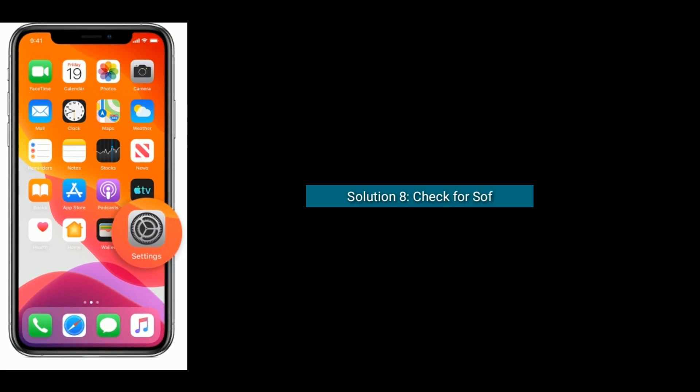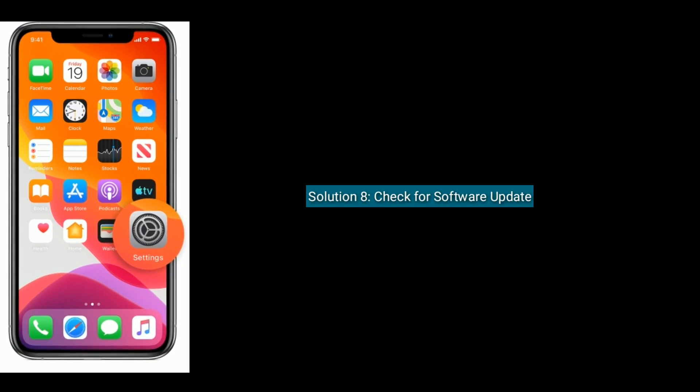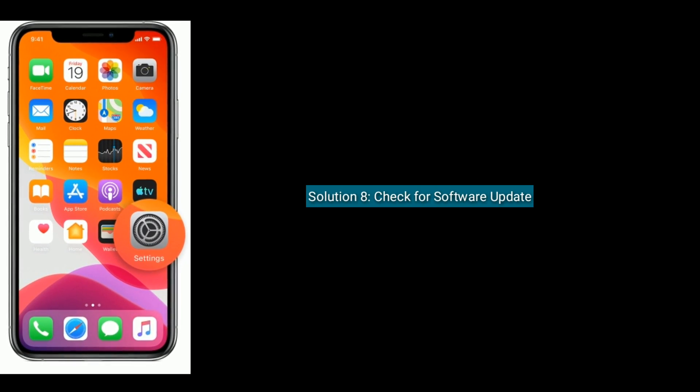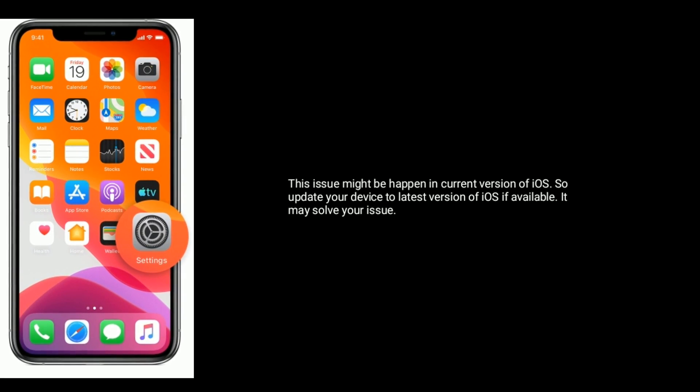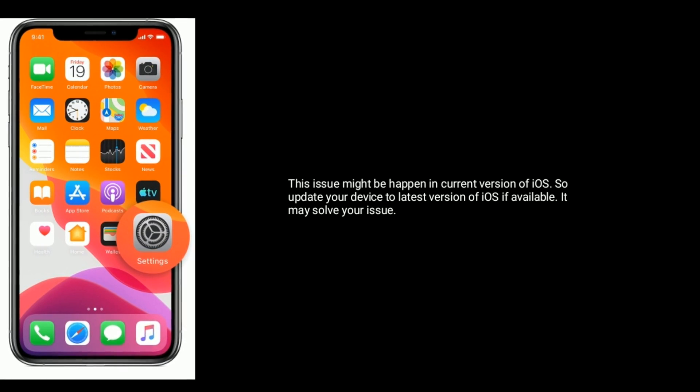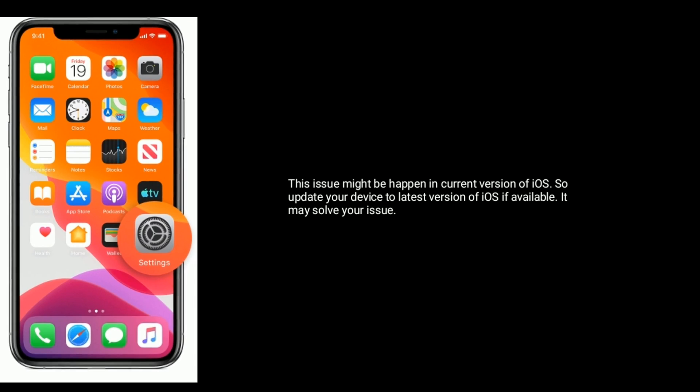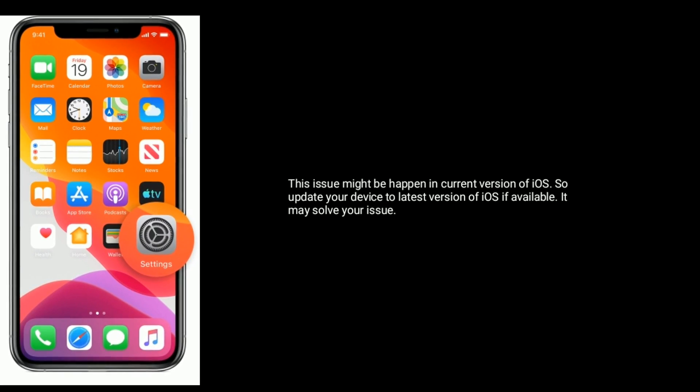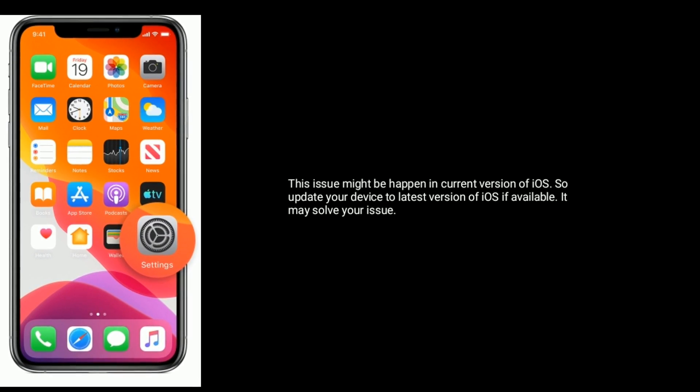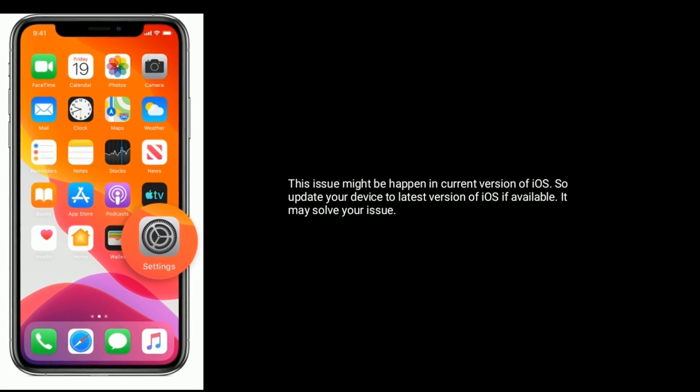Solution eight is check for software update. This issue might happen in the current version of iOS. So update your device to the latest version of iOS if available. It may solve your issue.